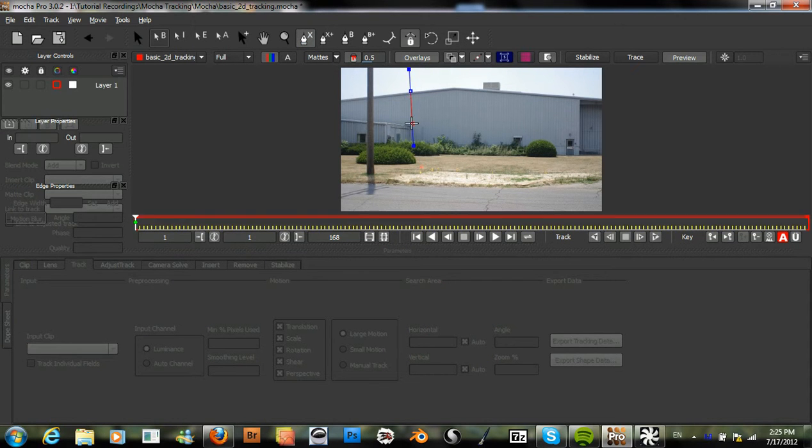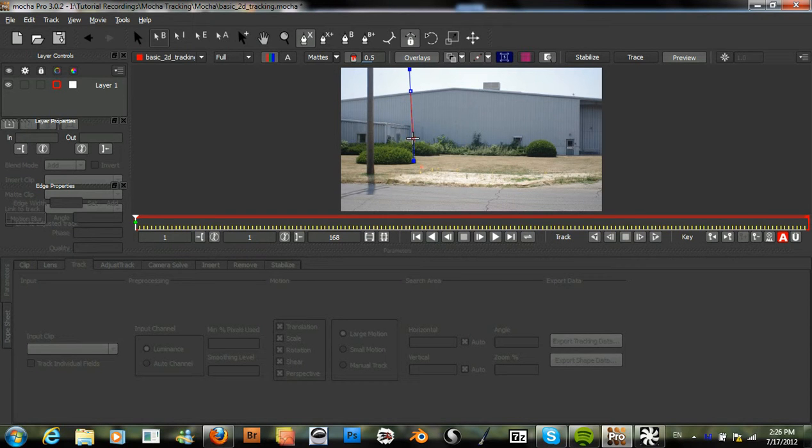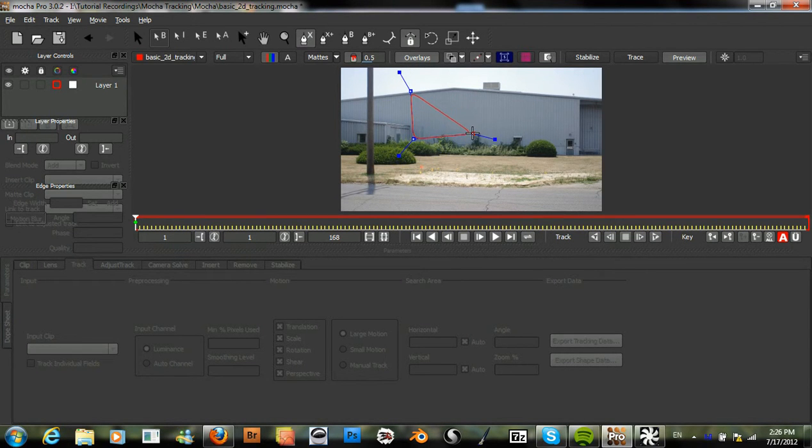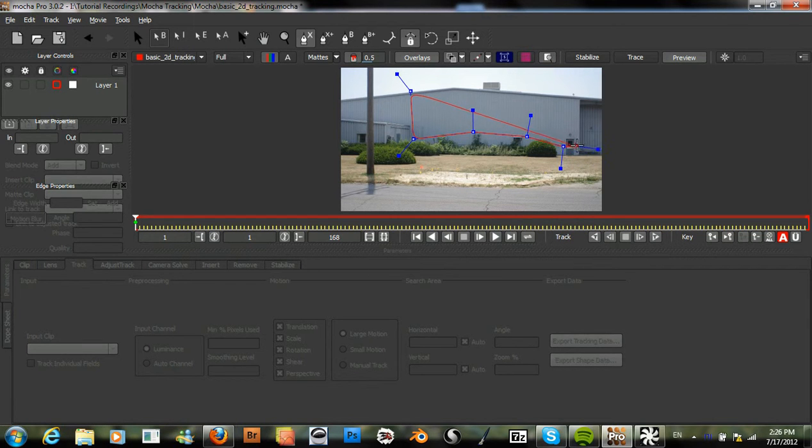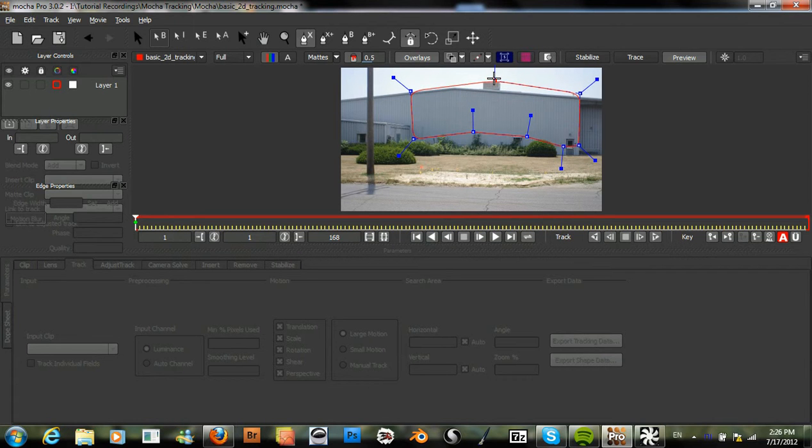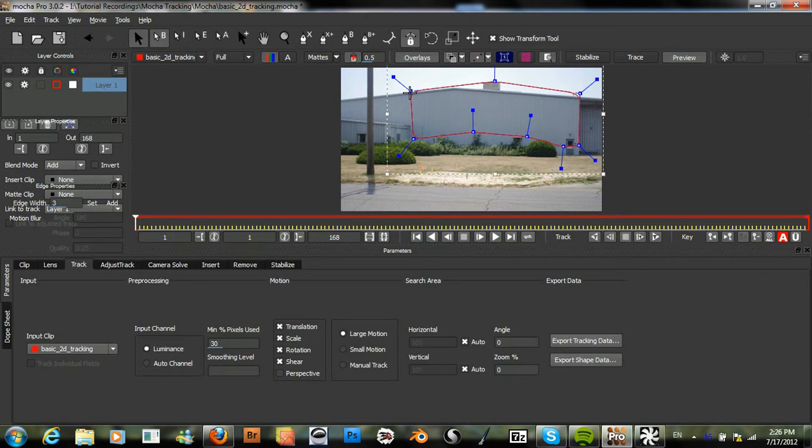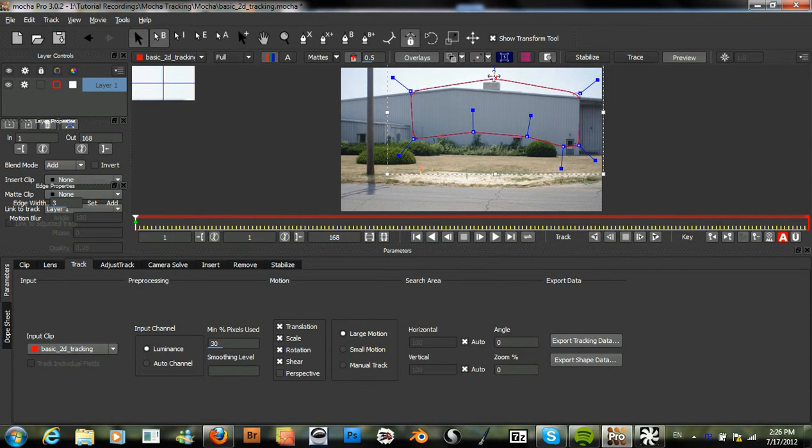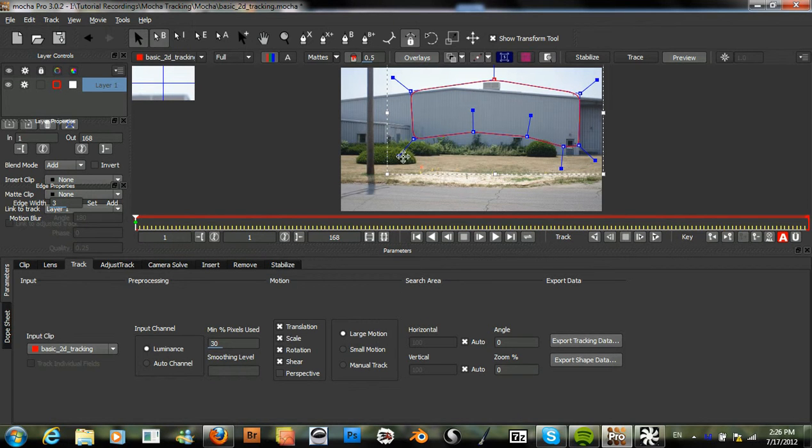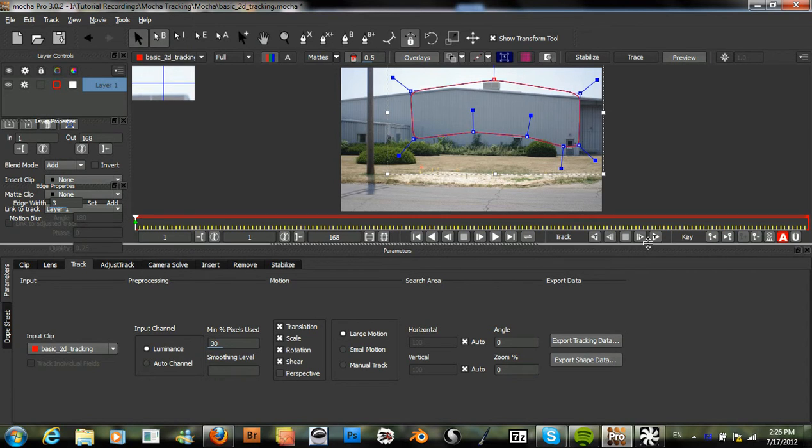We will just grab our X-Spline tool and create a new layer with this. Just grab some of the top of this building. Now we will just track this forward.